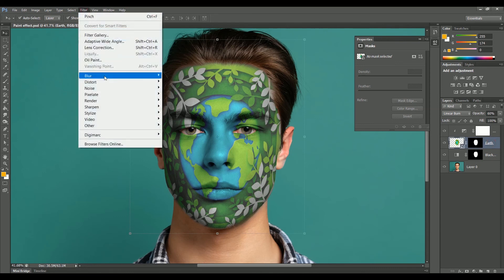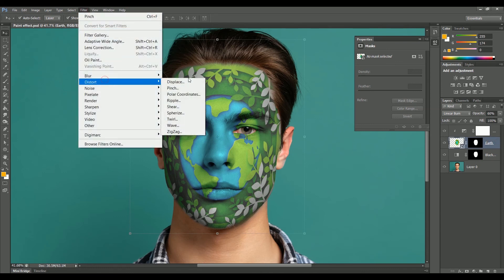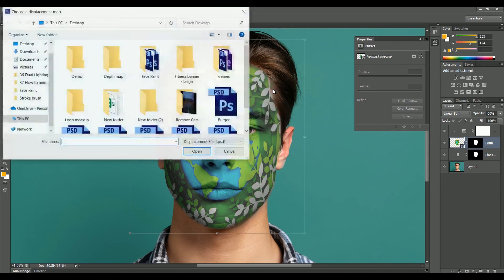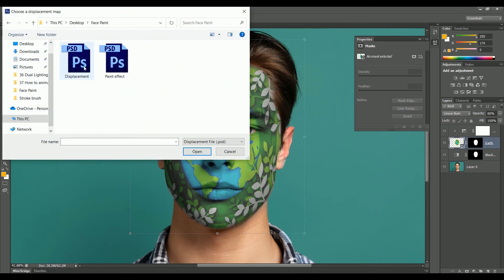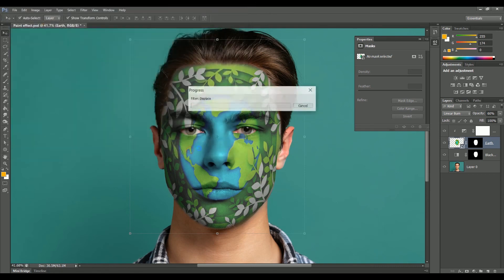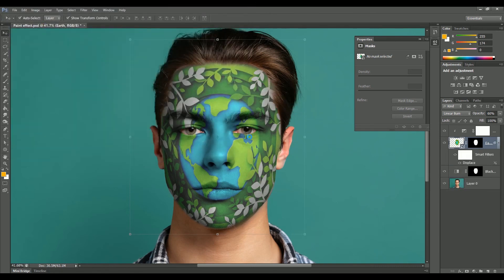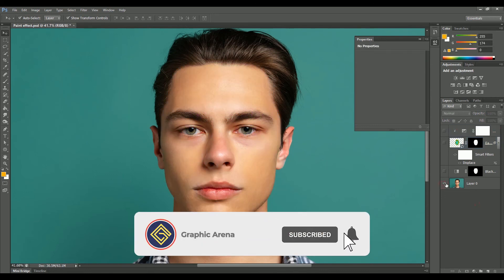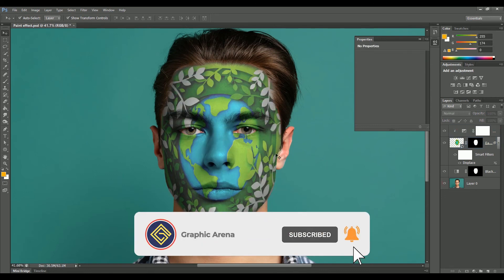Now select the earth layer, go to Filter > Distort > Displace, set the value to 10 for both horizontal and vertical scale — the rest of the values remain the same — and click OK. Now select the displacement file we created earlier and open it. You can see the changes: the design is looking a lot more realistic.